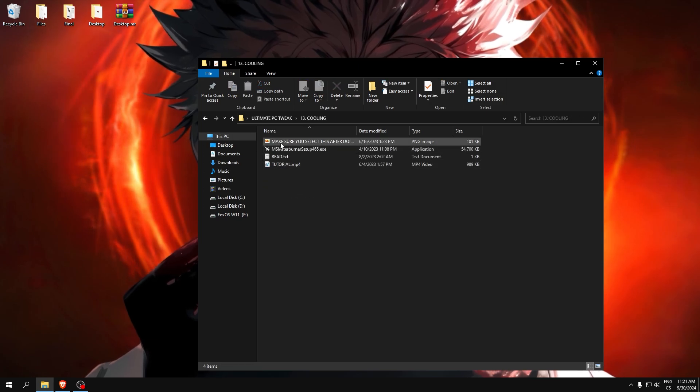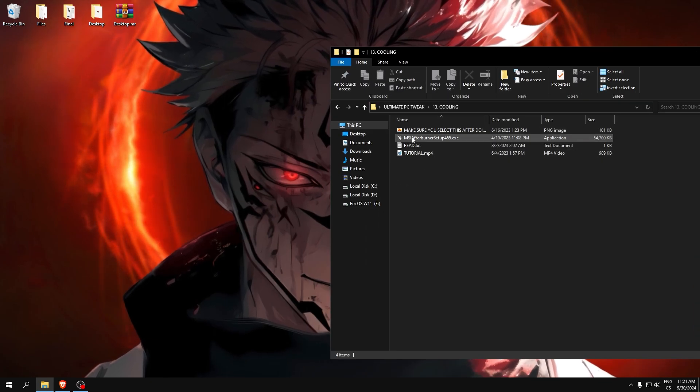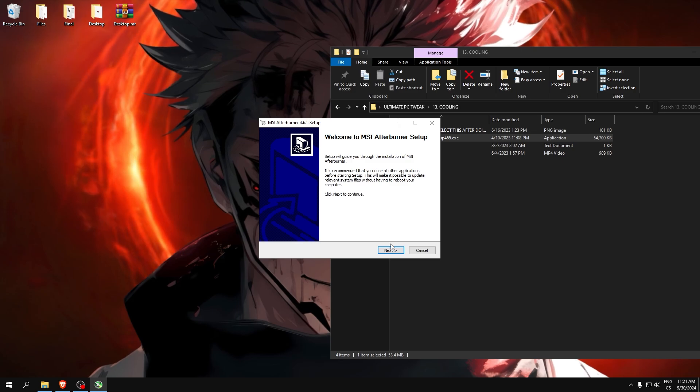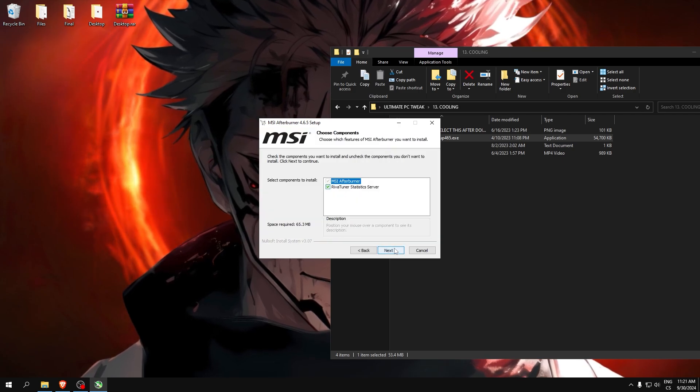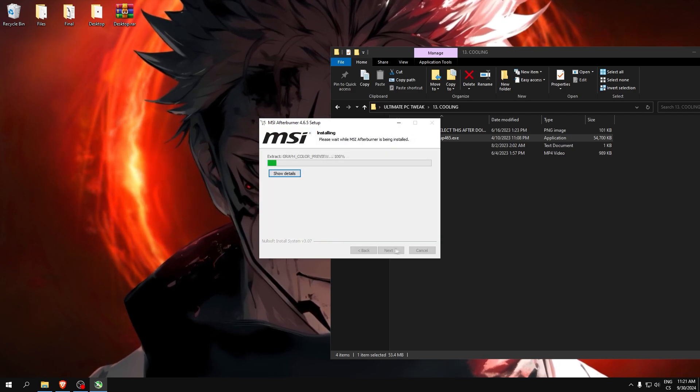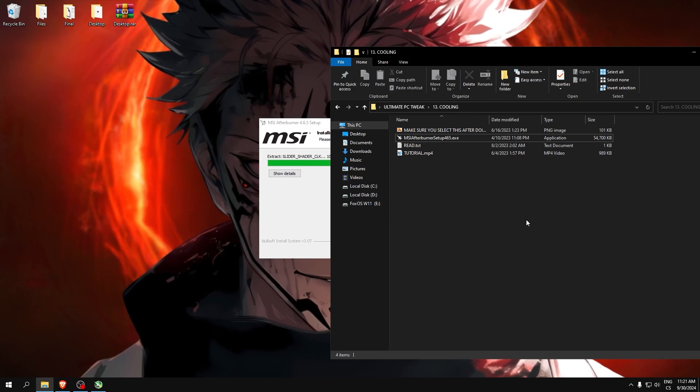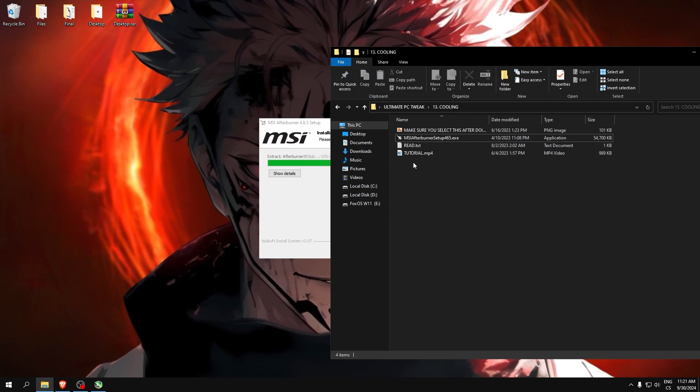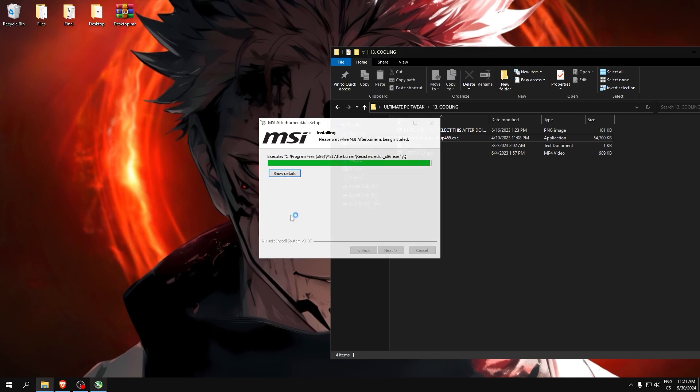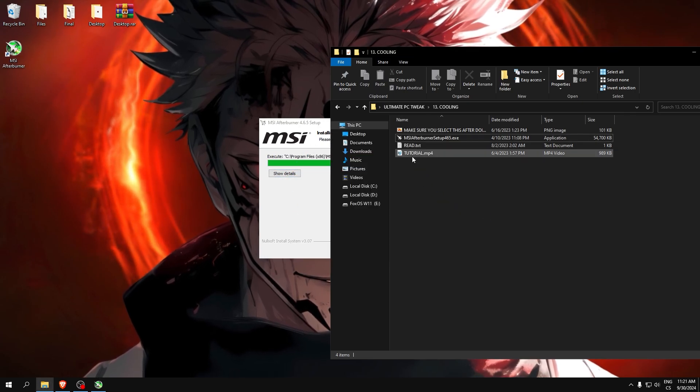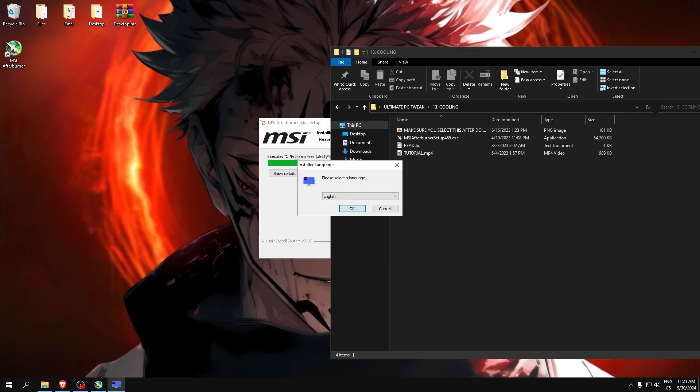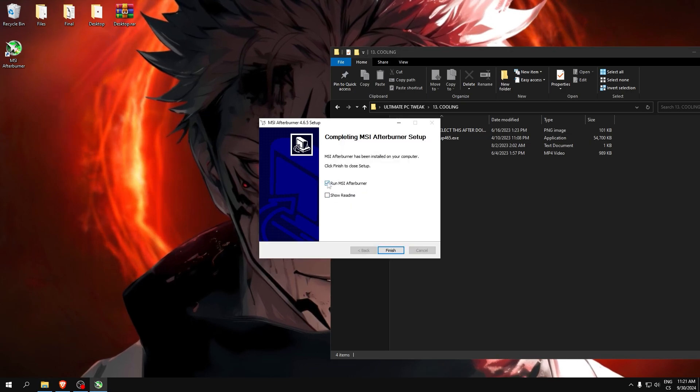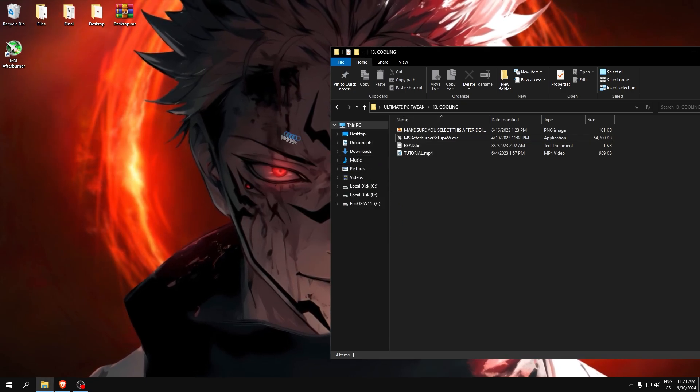The last cooling. Download MSI Afterburner, which is GPU overclocking software, and we can lower our temperatures with it and I really recommend you. Here is the guide. So after we install it, open this. I don't want this so I'll click cancel and uncheck show readme and click finish.